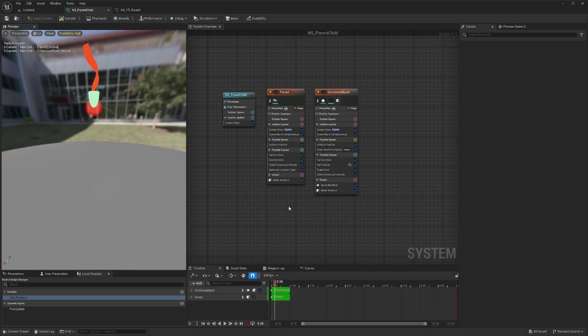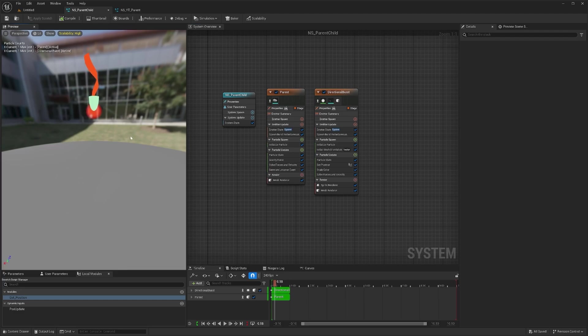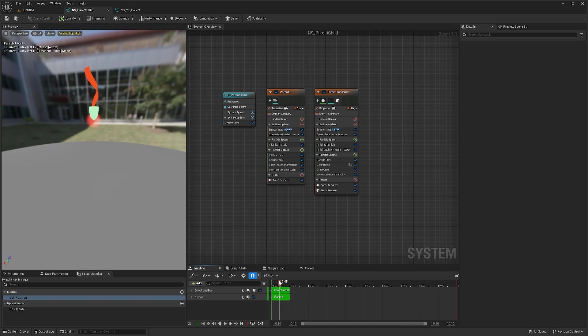Hi everyone, welcome back to my channel. Today I'll show you how we can add a parent-child relation between two emitters in Niagara, something like this.